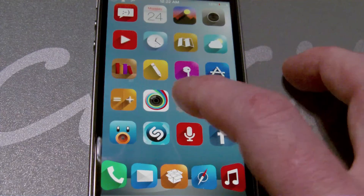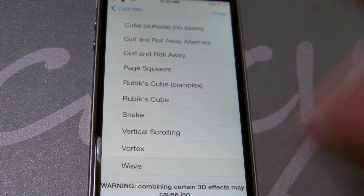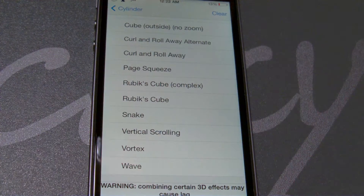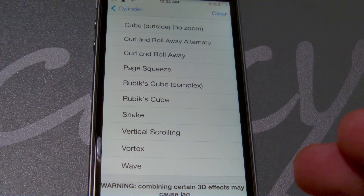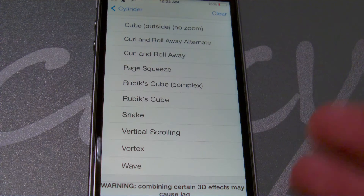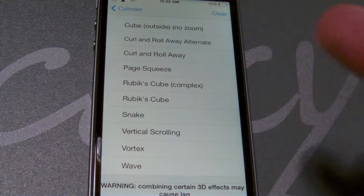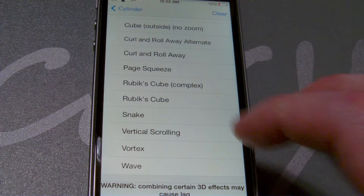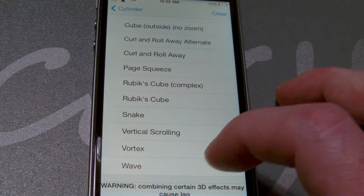Really, really smooth as well. And this will work with your other packages, including Springtomize, because Springtomize has the animation effect option in there. It's just there's a lot more that you can do with this.